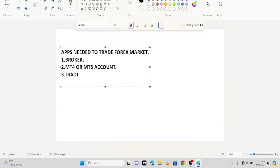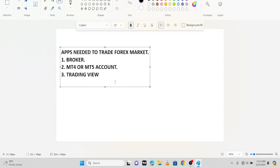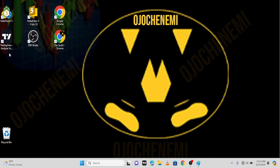The next thing you should have is Trading View. You need Trading View because you cannot analyze properly on MT4 or MT5 - it won't give you a perfect result. Once you have Trading View, it will act as an analysis board. You analyze from there, then come to your MT4 or MT5 account to place the trade, and with your broker you deposit the money. That is how it works.